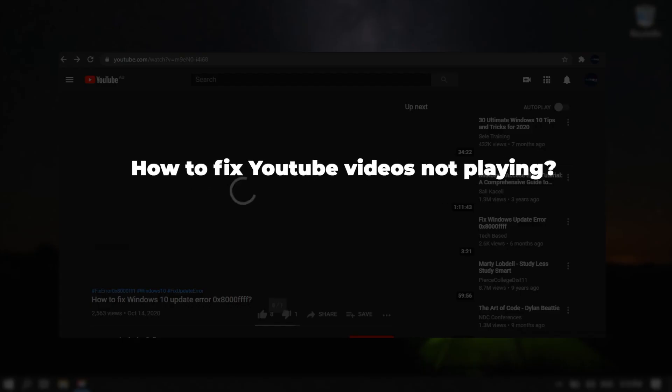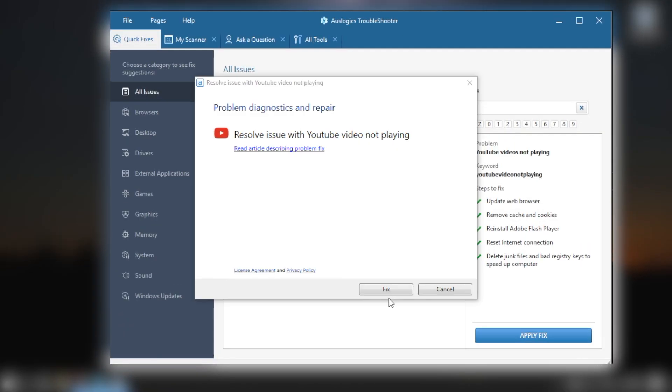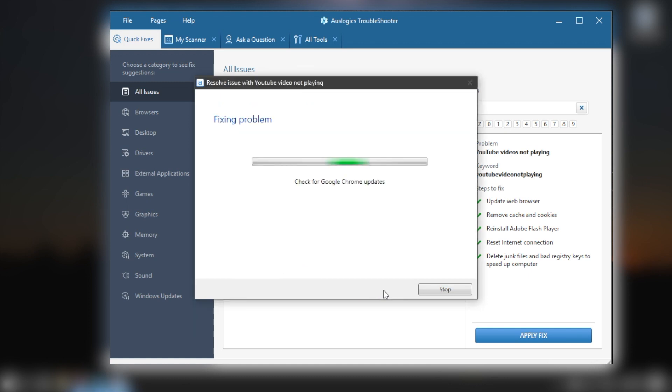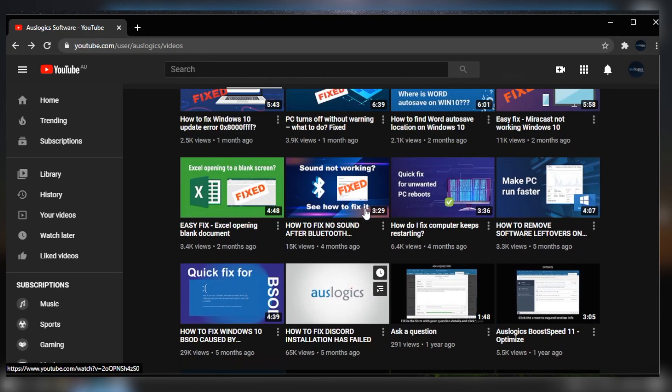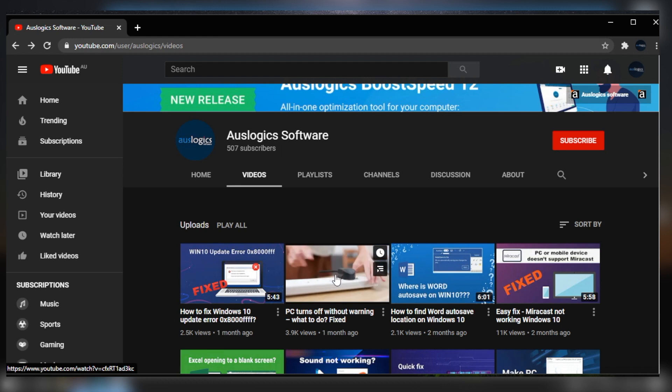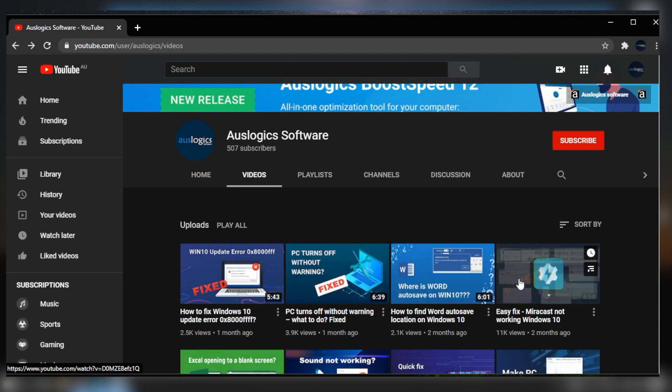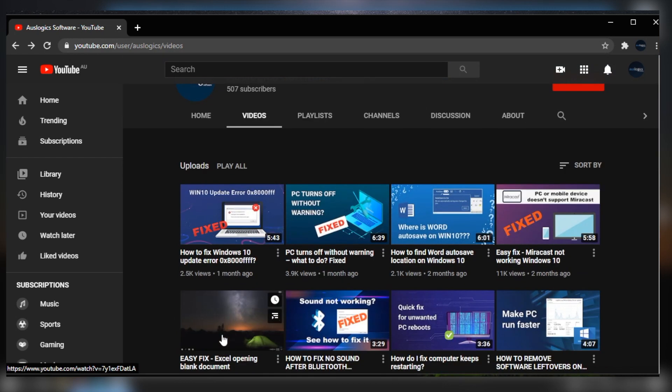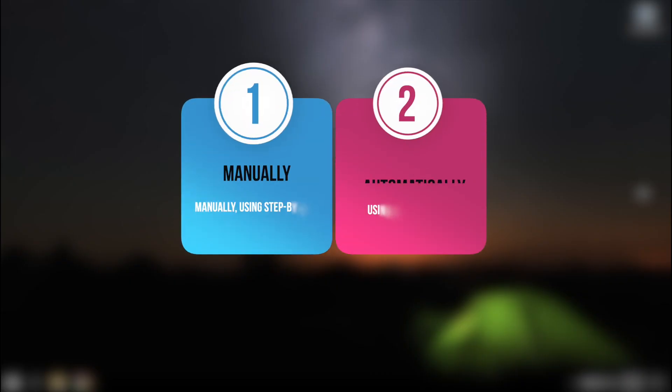How to fix YouTube videos not playing? In this video we will show you how to fix YouTube on your browser so you can get back to enjoying your favorite videos in no time. Let's take a look at two ways to solve the problem.